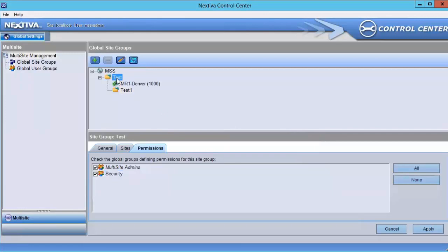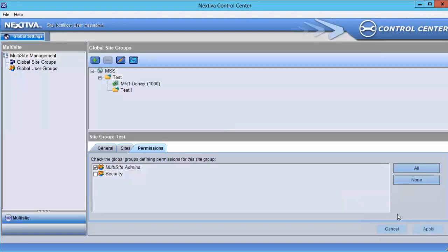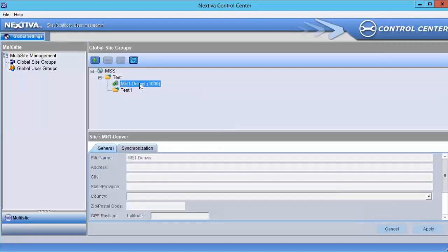In order to change this, the higher level Test site group must have the Security global user group unchecked. By making this change, MR1 will no longer have the Security group synchronized since it's part of the Test site group.